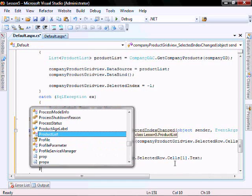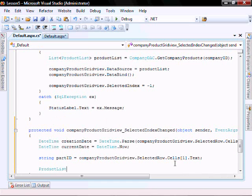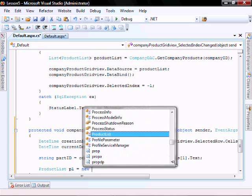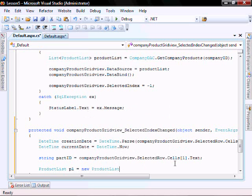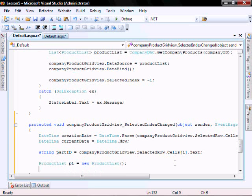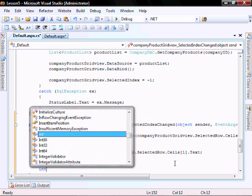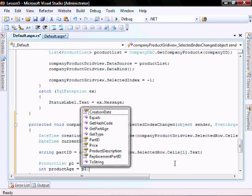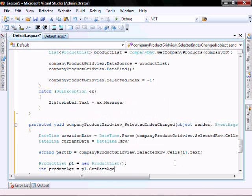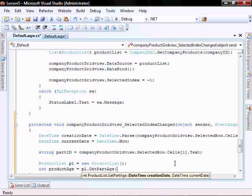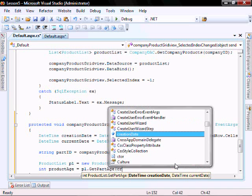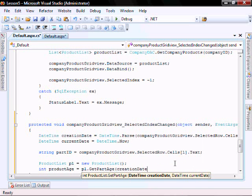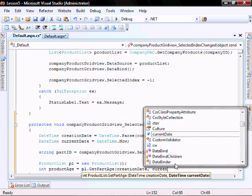Let's create an instance of our class. PL equals new product list. And product age equals PL dot get part age, and we're going to pass it creation date comma current date.